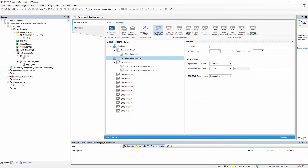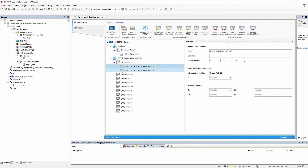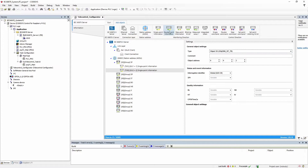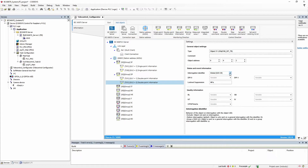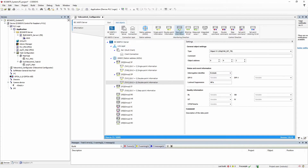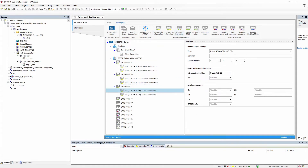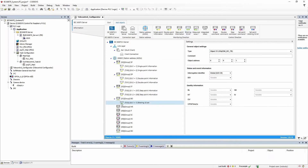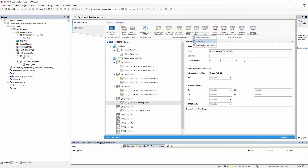Let's create several objects — for example, two single point information objects, the first of type 1 and the second of type 30; two double point information objects, of which the second one shall be excluded from the interrogation; two step point information objects with adjusted object addresses; one bit string object; and three measured value objects regarding the types normalized value, scaled value, and short floating point value.